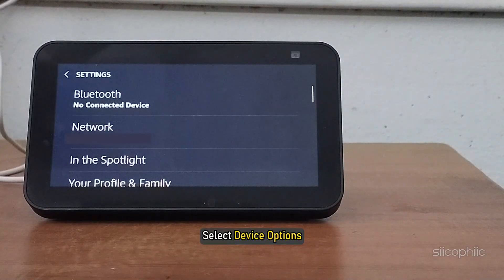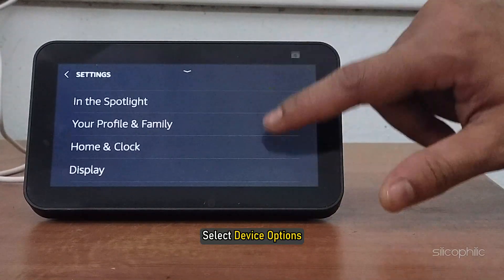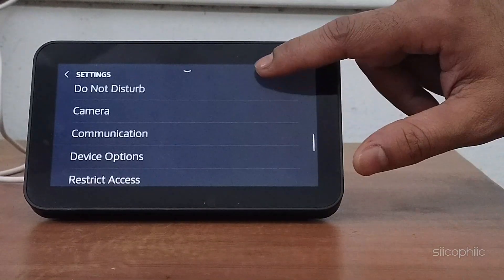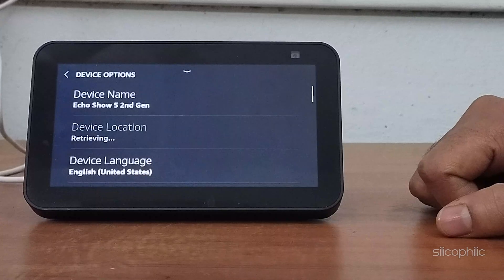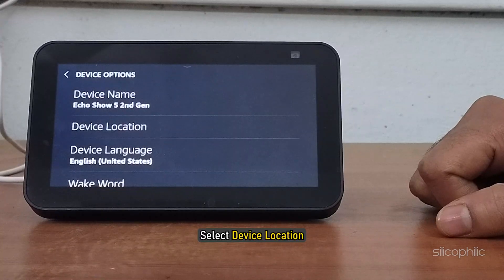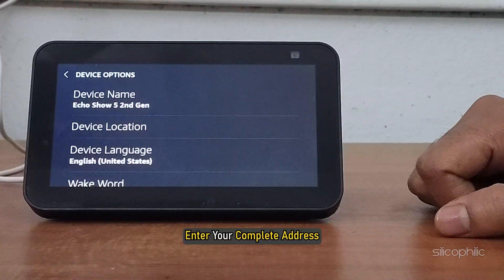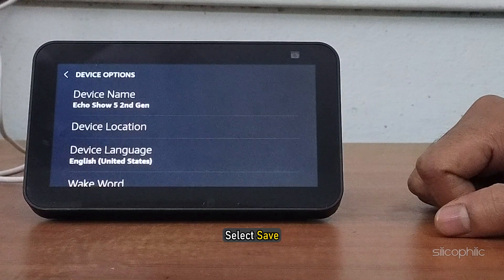Select Device Options, then select Device Location. Enter your complete address and select Save.